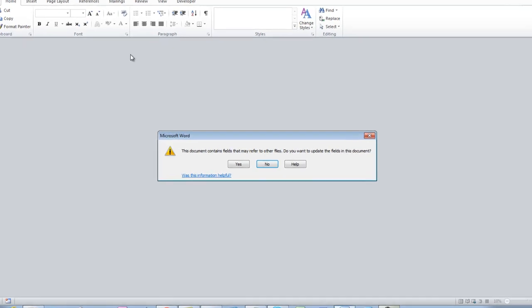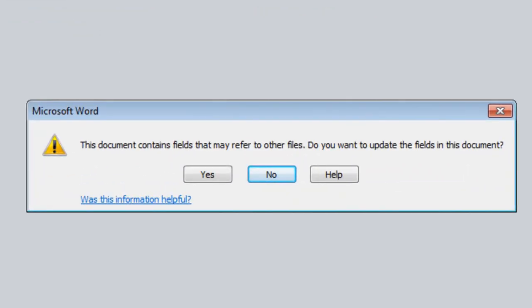...you get a message from Word indicating this document contains fields that may refer to other files. Do you want to update the fields in this document?